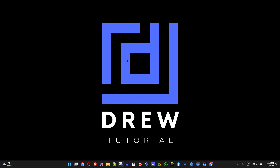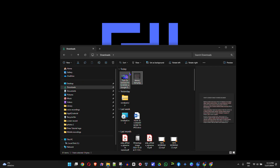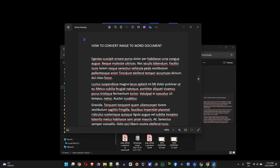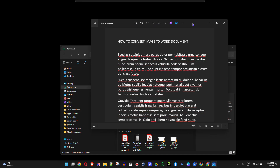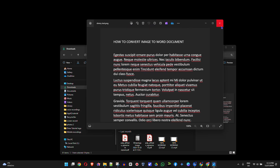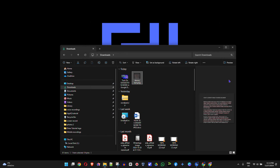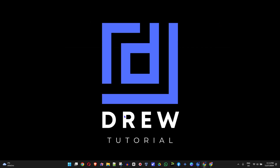Welcome back to the tutorial. In today's video I'm going to show you how to convert an image to a Word document. I have a PNG file here with some dummy text — it has a title that says 'How to convert image to Word document' along with some dummy text. Now how do we convert this to a Word document without using any third-party application?